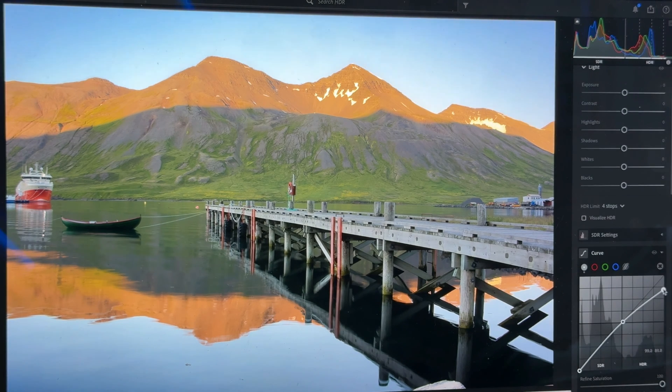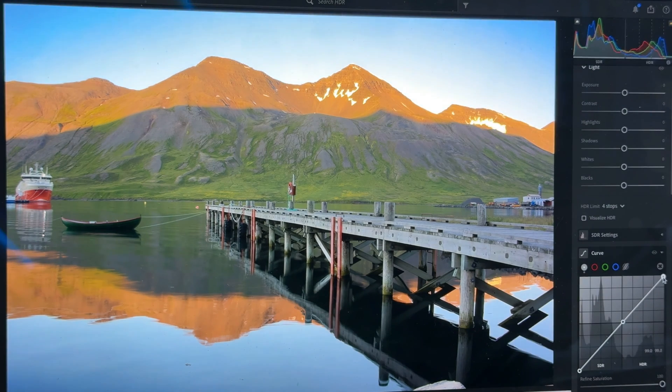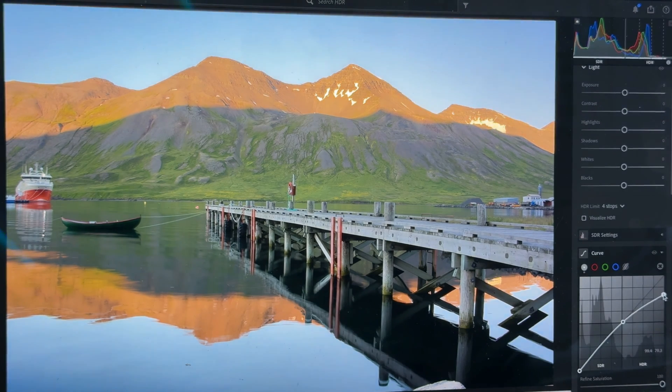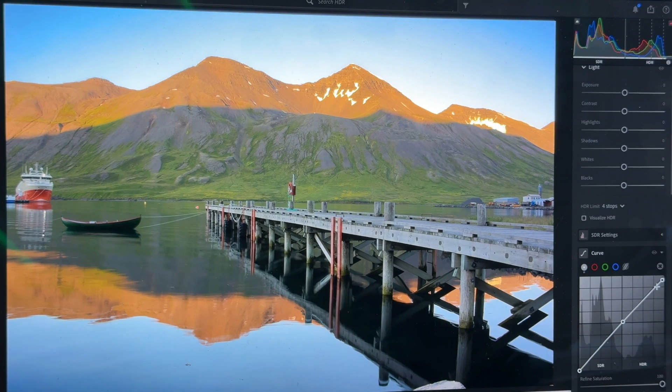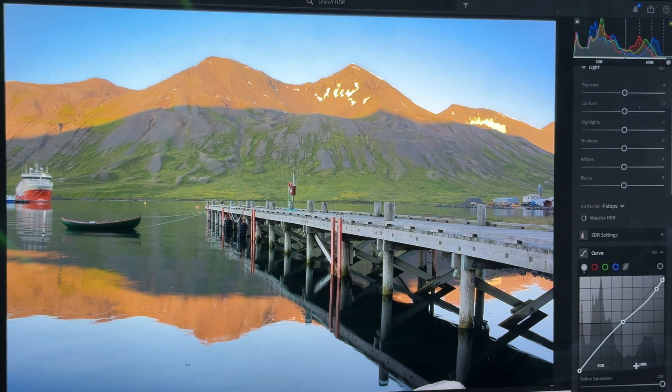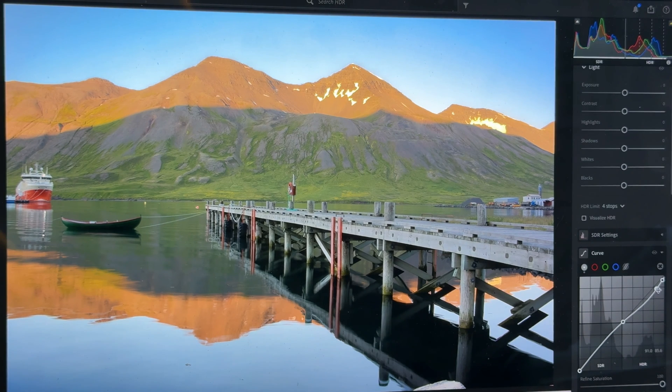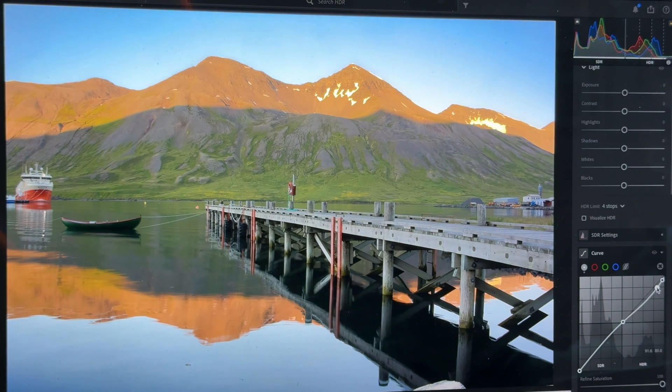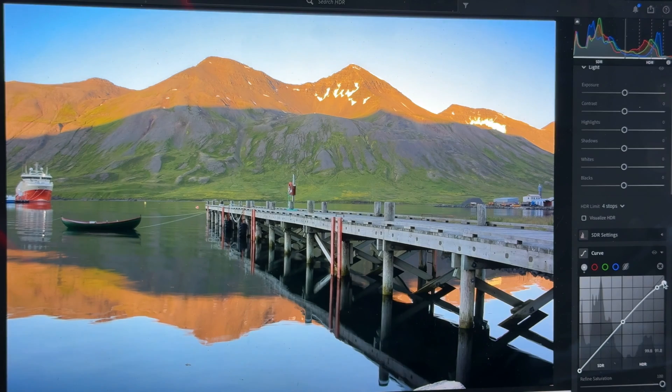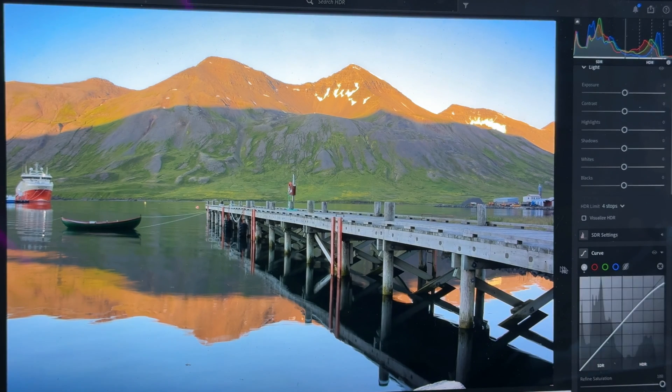And more importantly, in my tone curve, I can now make adjustments to that HDR because it also has an HDR section over to the right of the tone curve to be able to really edit in HDR and see the results on my HDR display.